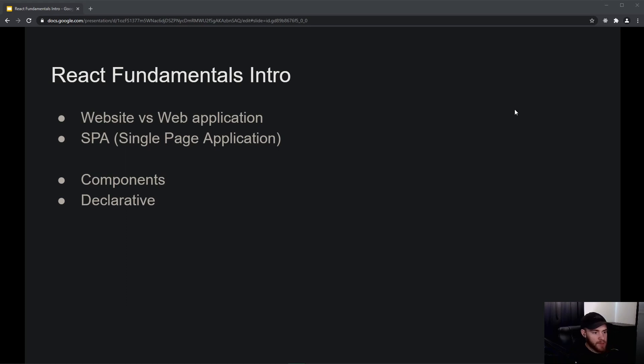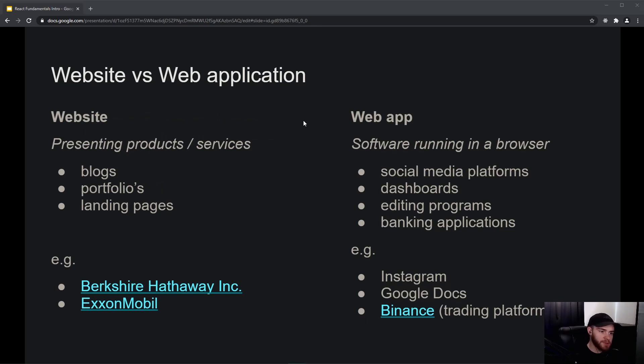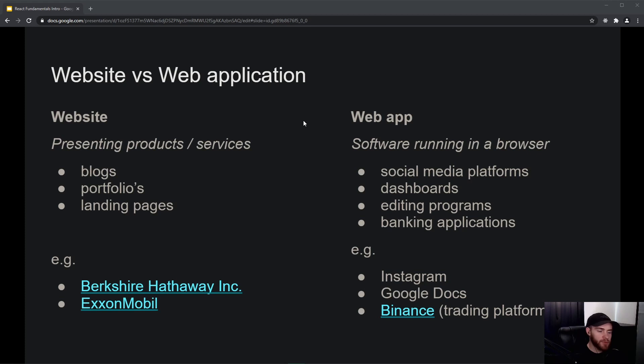Now this video will be more of an introduction to React and why you should use it or not. So these are the four topics we'll go over in this video. The first thing I'd like to talk about is a website versus a web application. The lines between both are sometimes a bit blurry, and that's why I try to categorize both as good as possible.